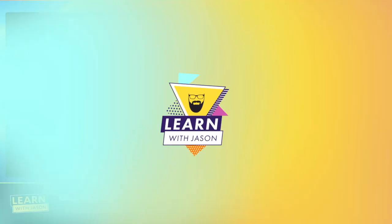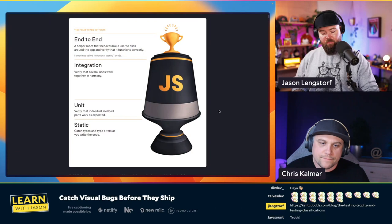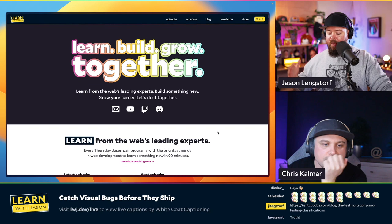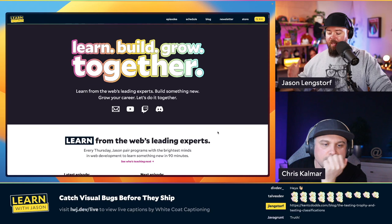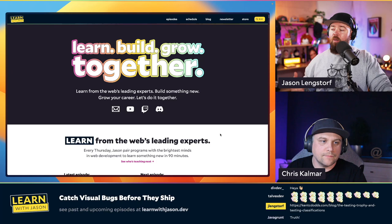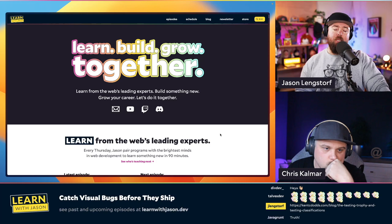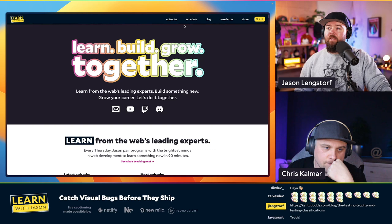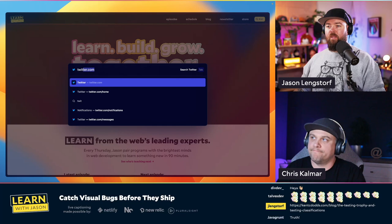We want to make sure we have enough time to get through some actual implementation, so let's move into our pair programming session. Quick shout out to Ashley from White Coat Captioning who is taking down everything today. There should be a CC button in the web player to turn on closed captions, made possible through our sponsors: Netlify, Nx, New Relic, and Plural Site.